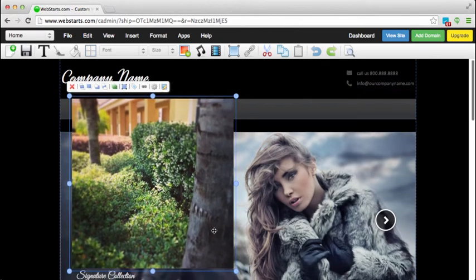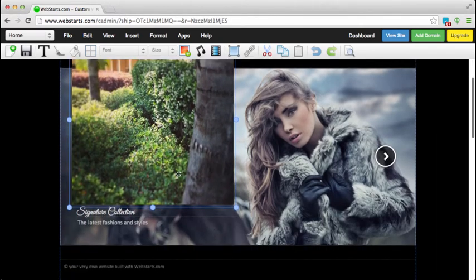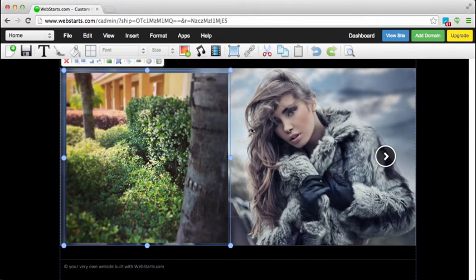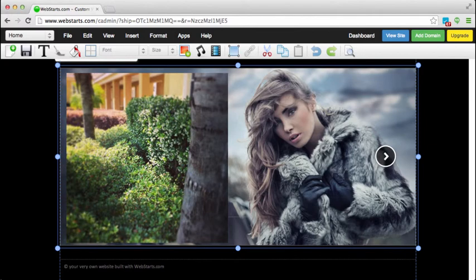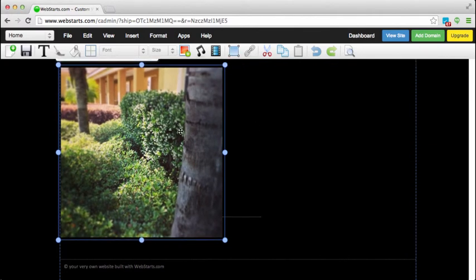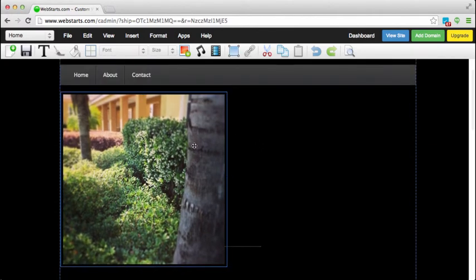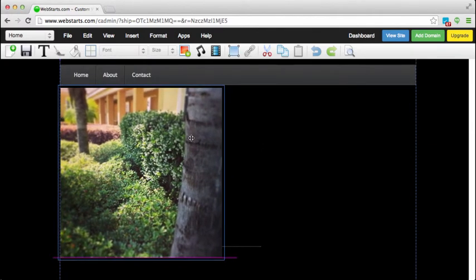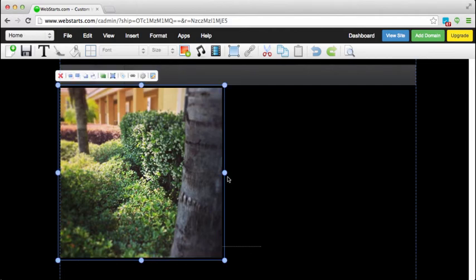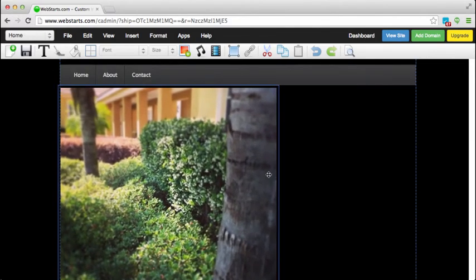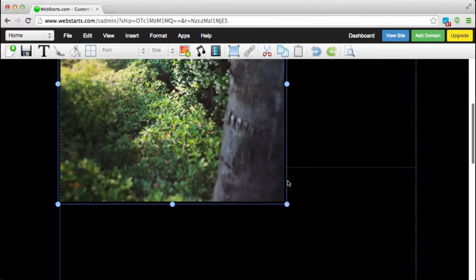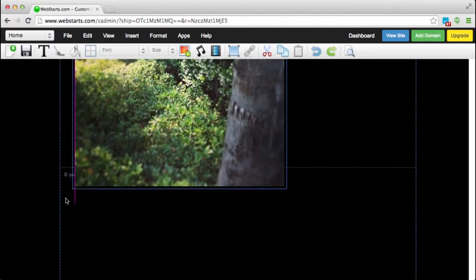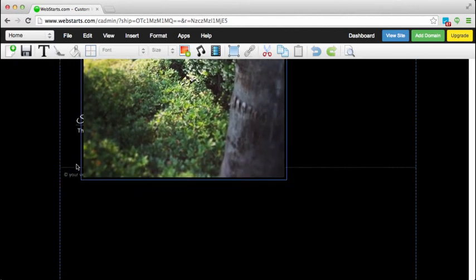You can also use the handles here on the image itself. So I will delete the existing image from my webpage and then if I want to use this Instagram image, I can just resize it accordingly to fit into the space provided.